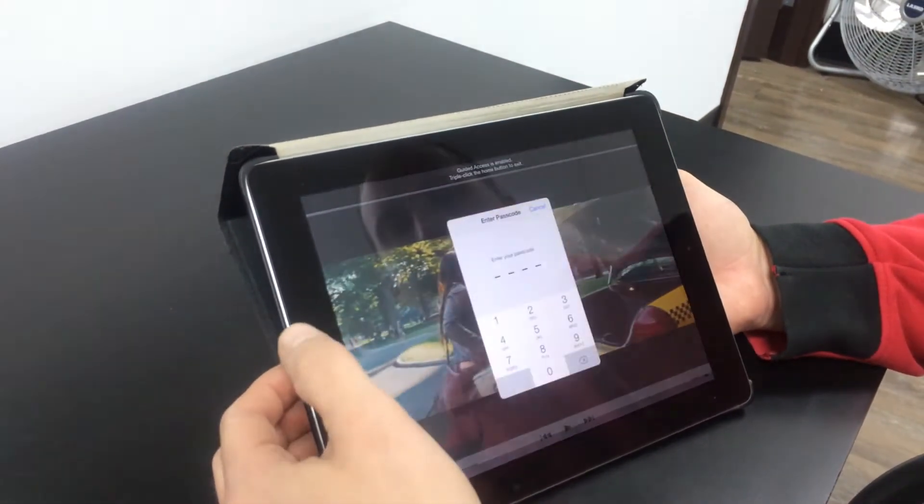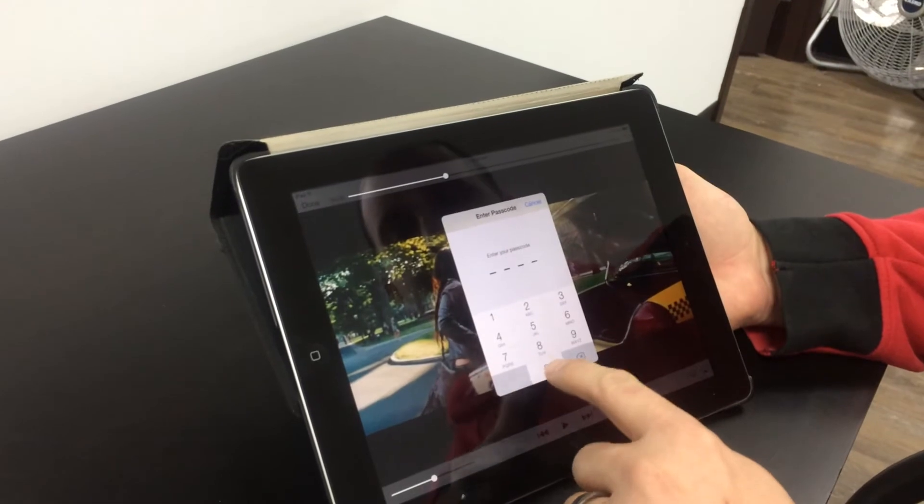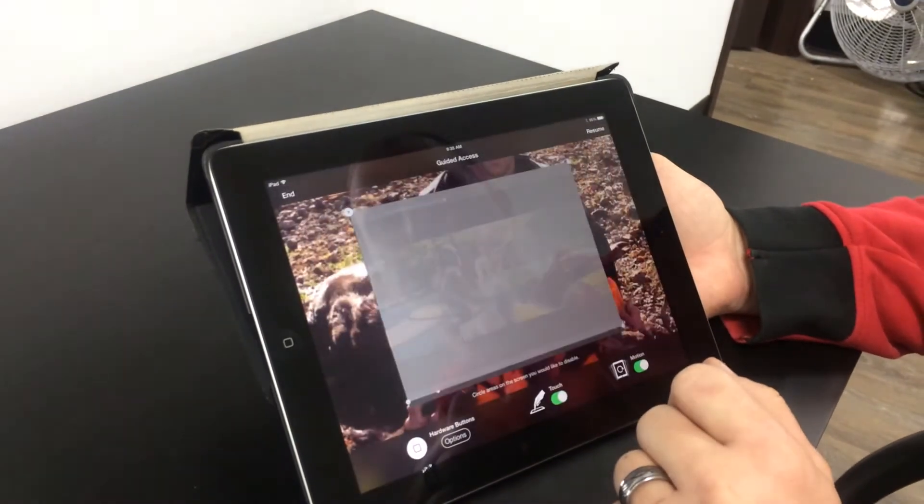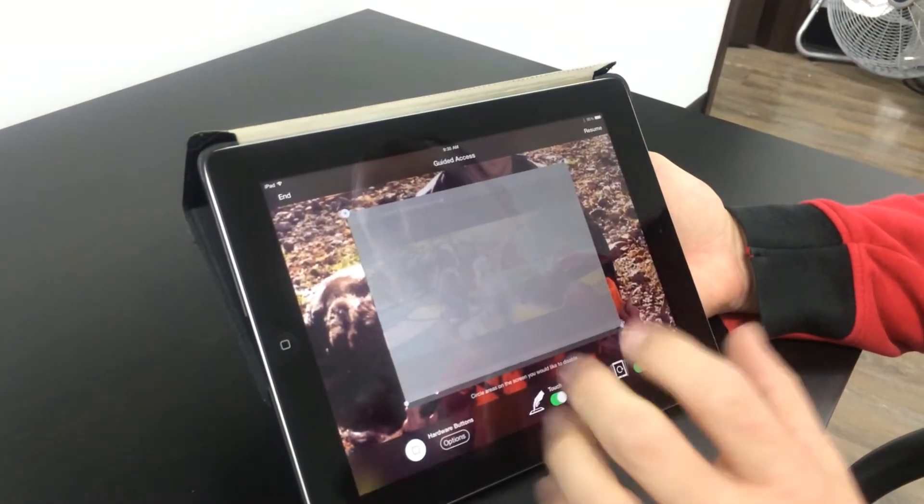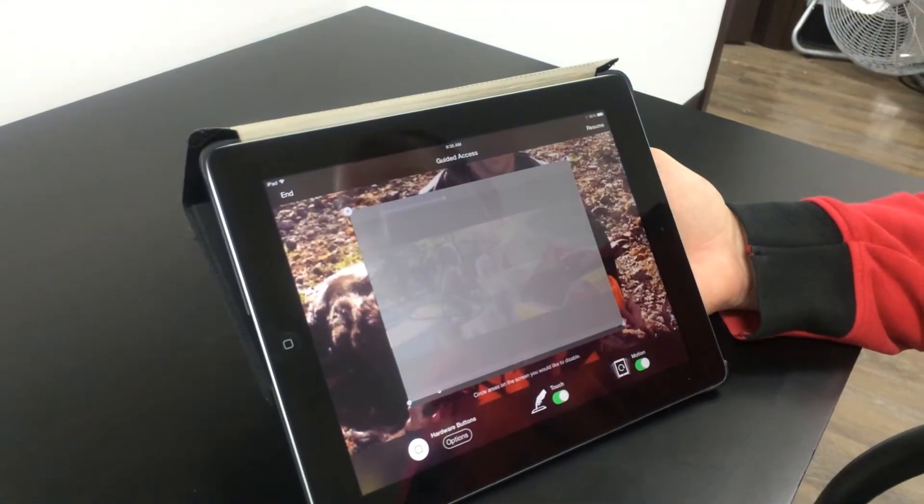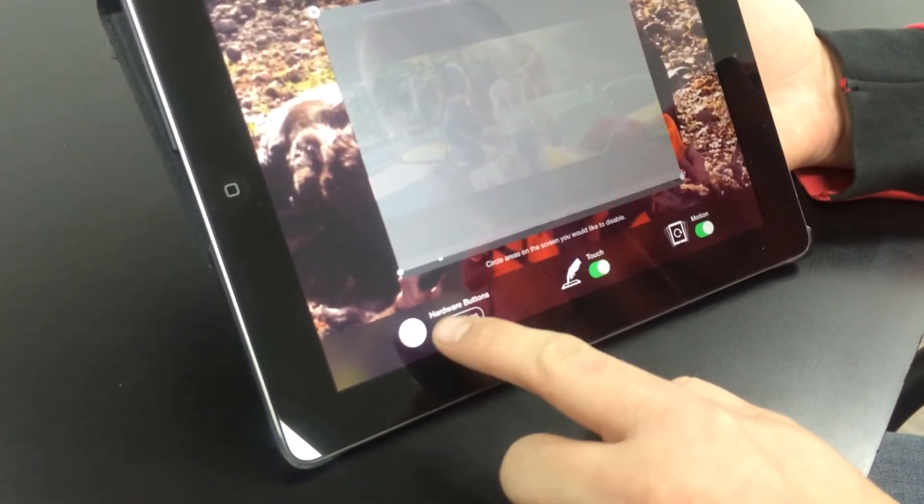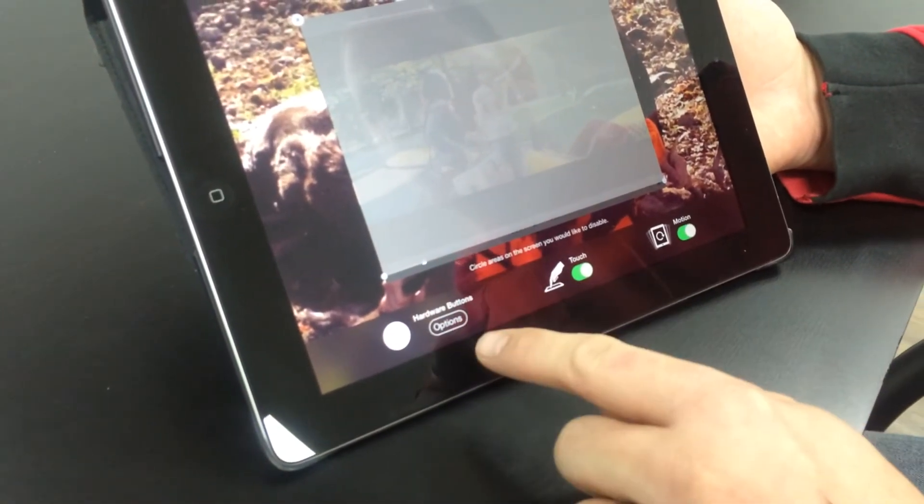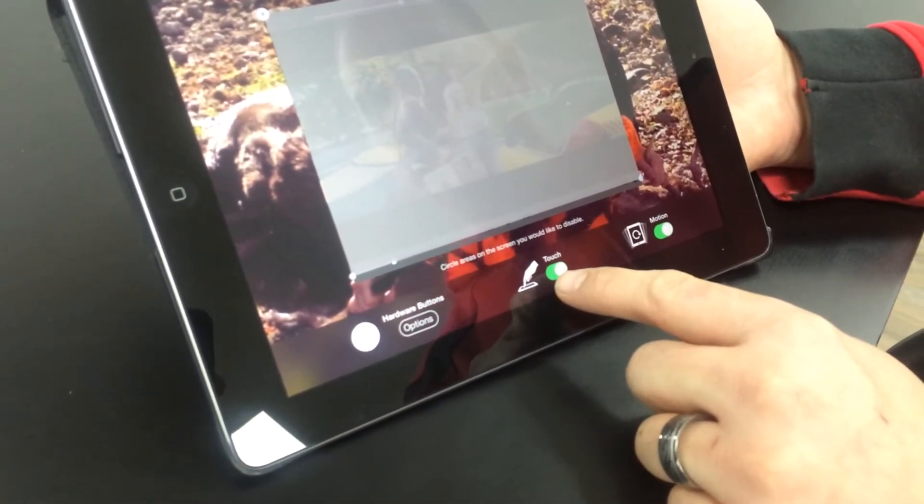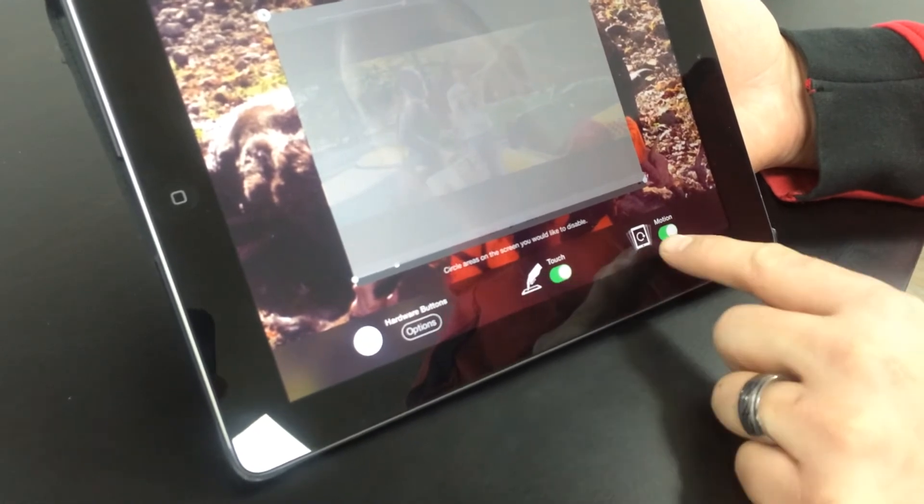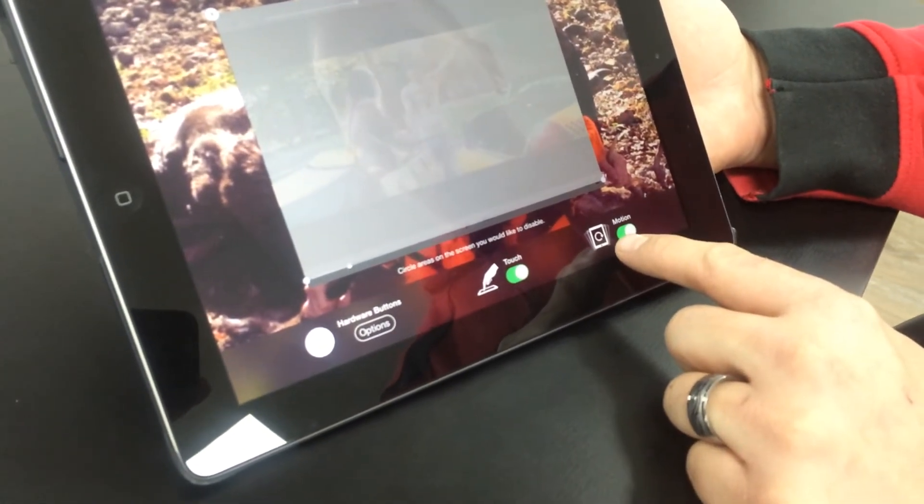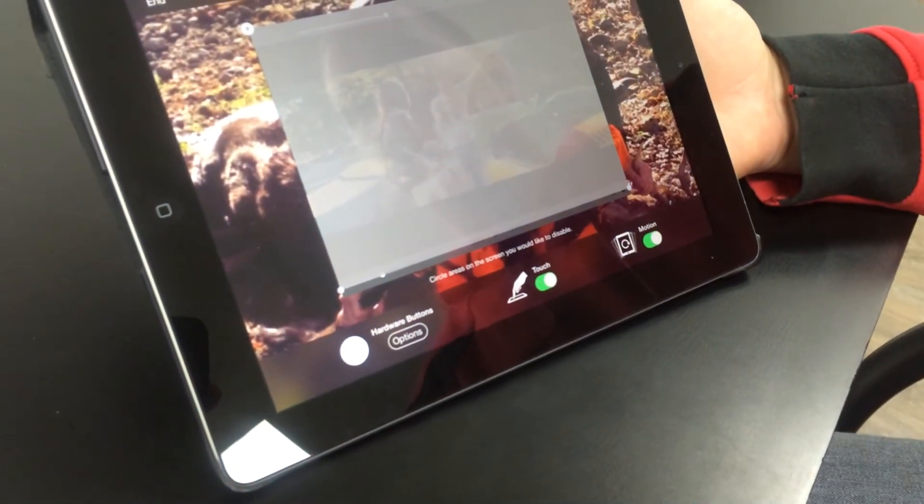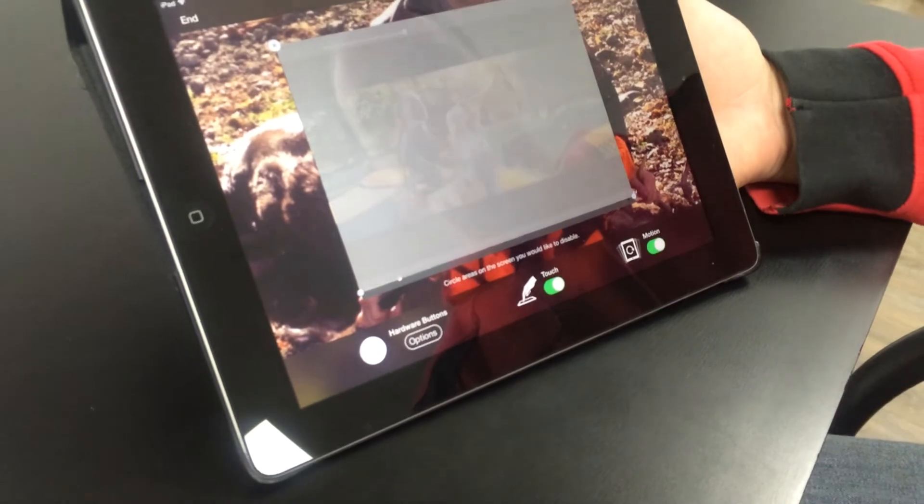So I'm going to triple click the home button, put in my passcode, and this allows me to adjust. If I want to turn off my hardware buttons so you can't press the home button or the top button, if I want to turn off touch, and if I want to lock the motion so they can't spin it and have it auto rotate around.